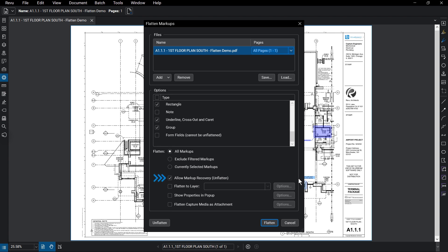Allow markup recovery is checked by default, allowing anyone with this document to unflatten previously flattened markups.